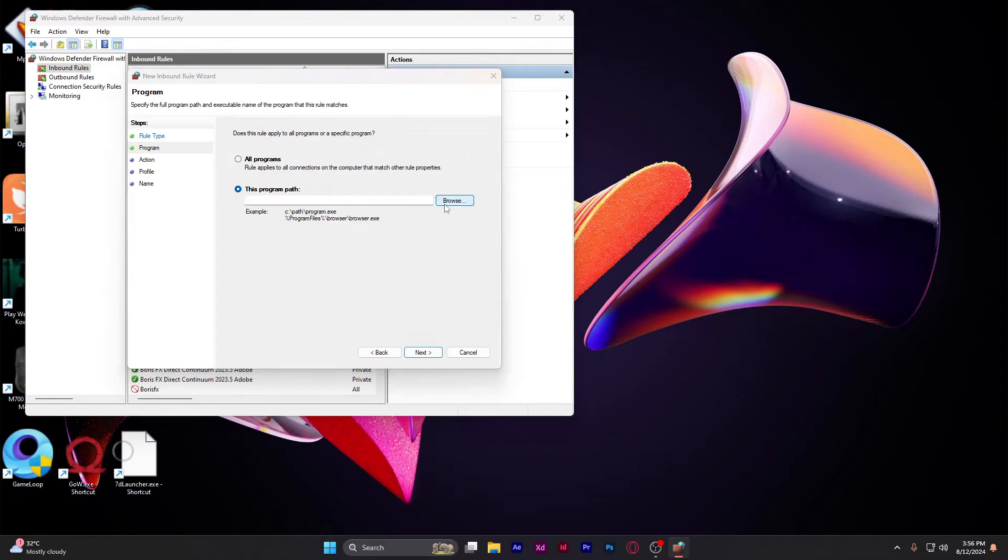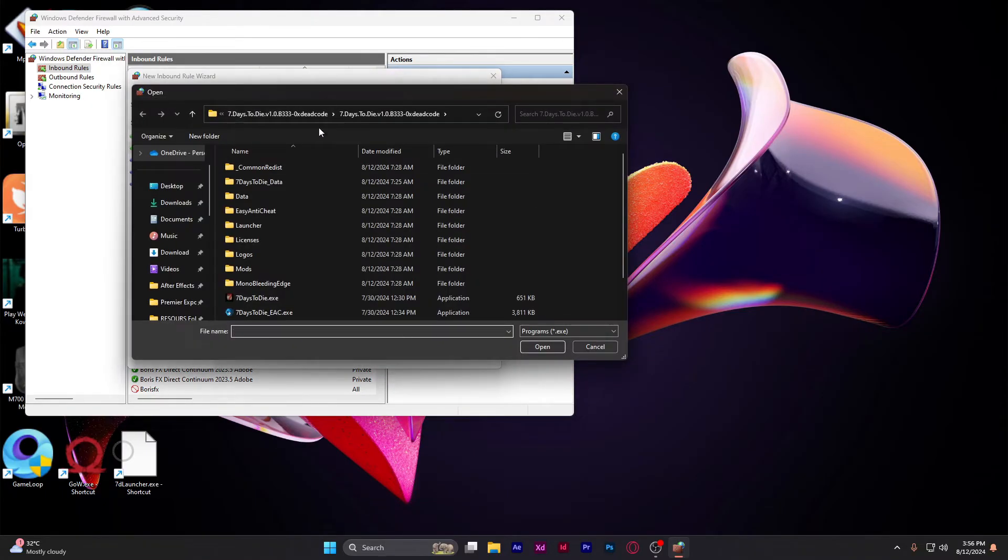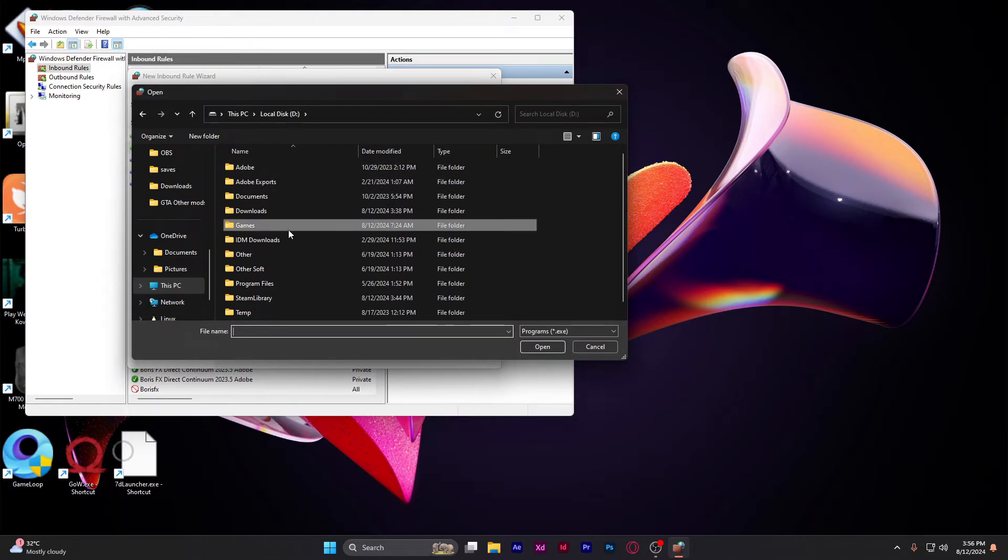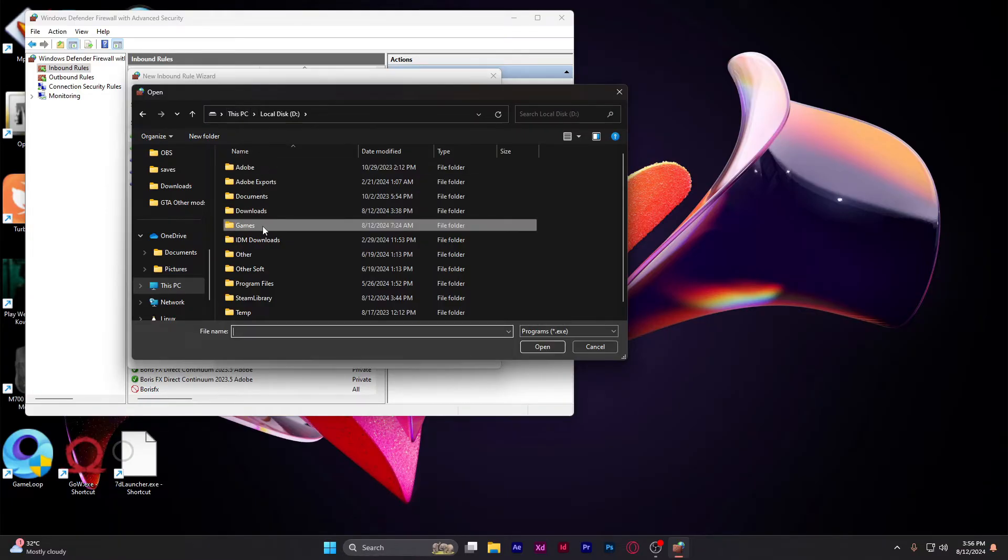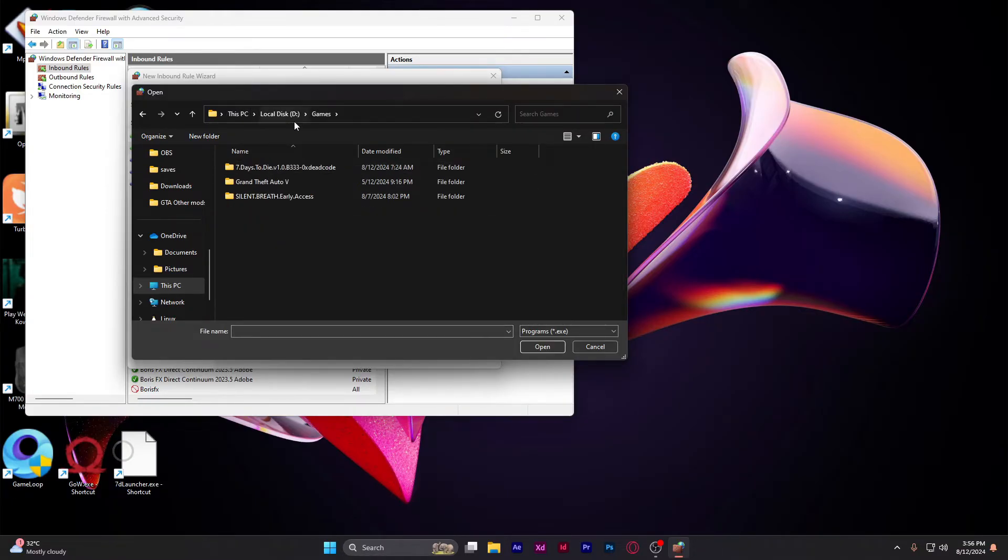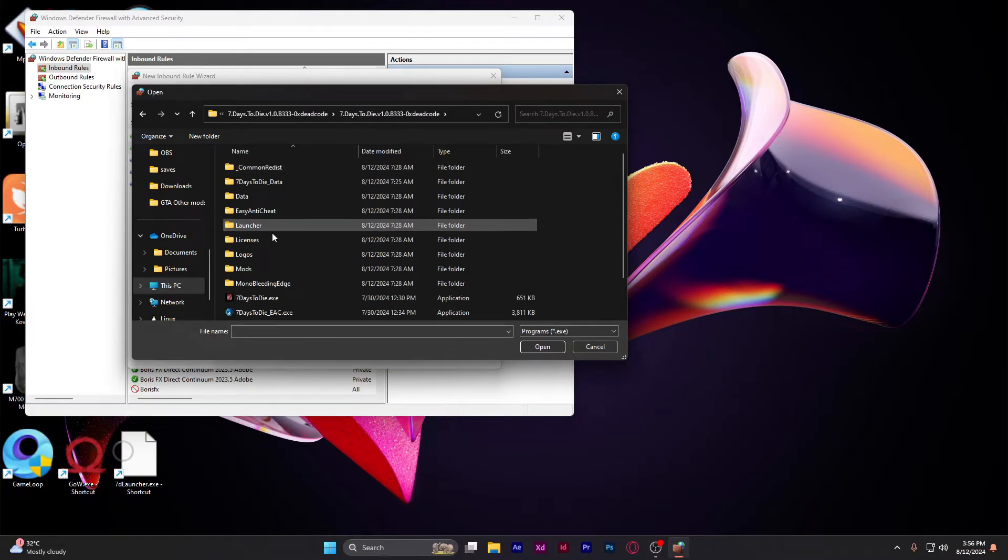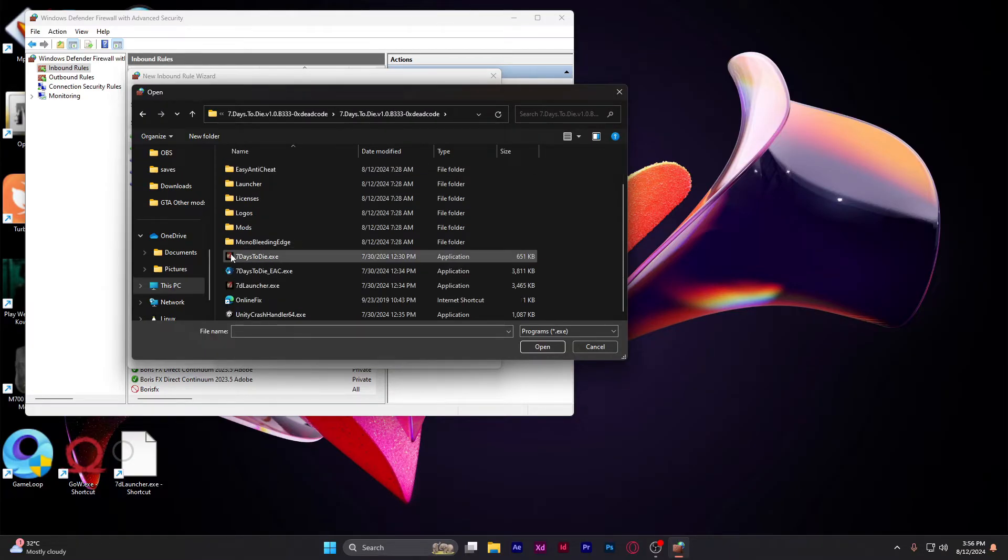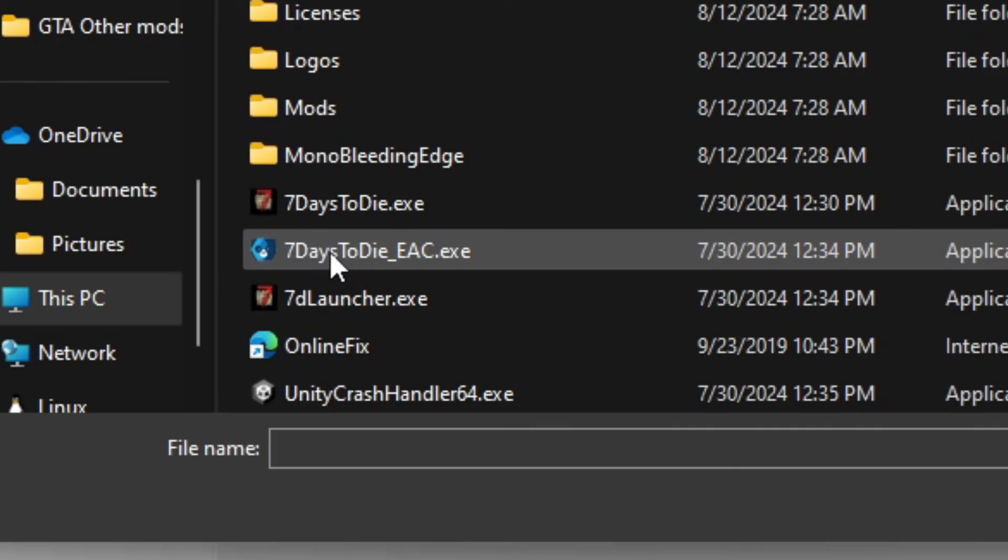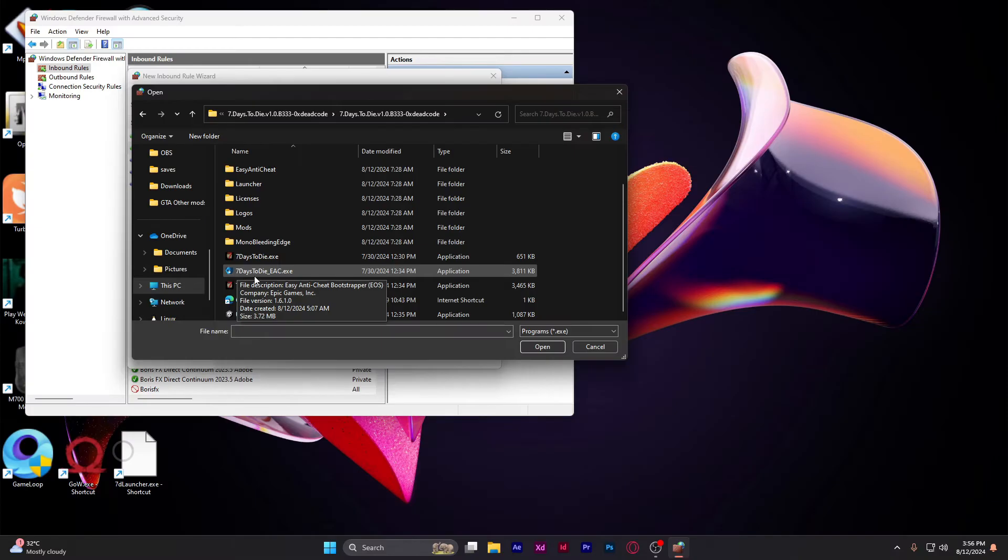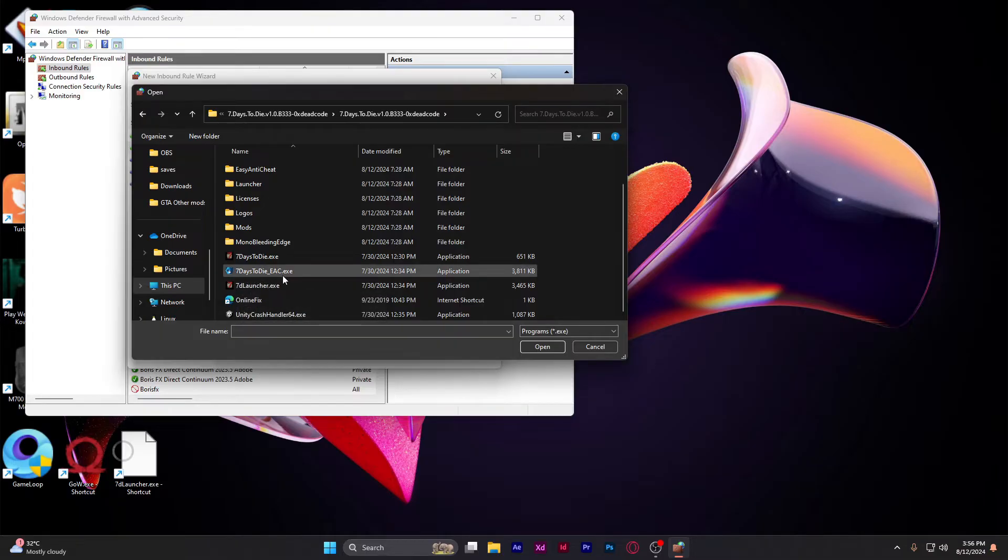Find your game directory. I'm going to go to games, seven days to die. As you can see, this is the executable which is preventing you from entering the game because you haven't paid for it. If you have cracked the game, this is probably why.